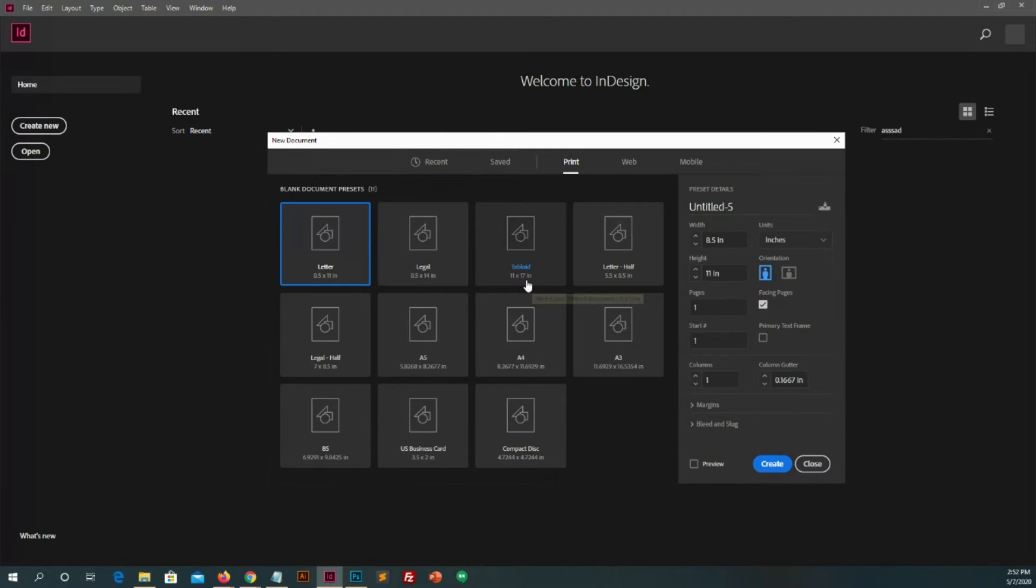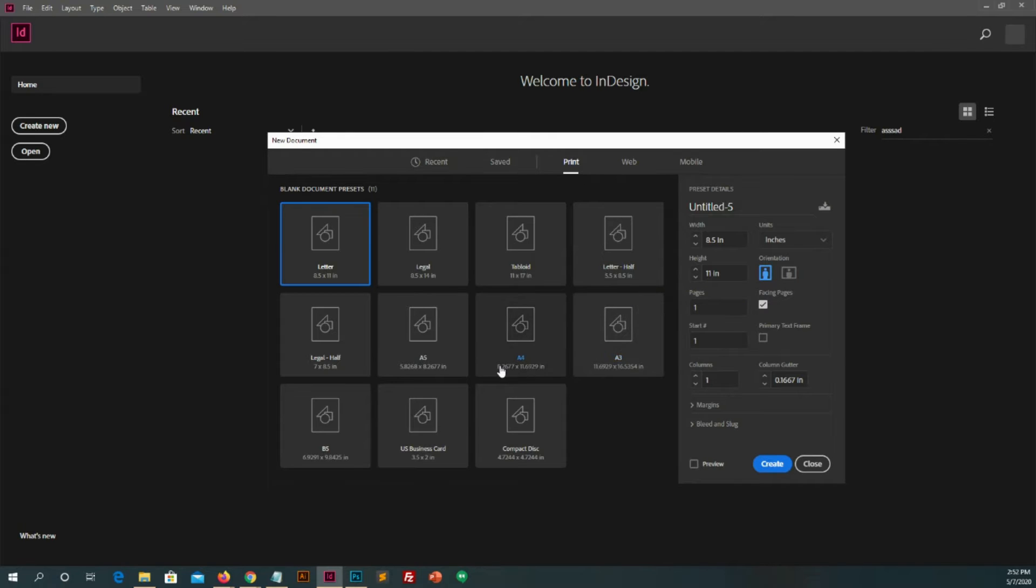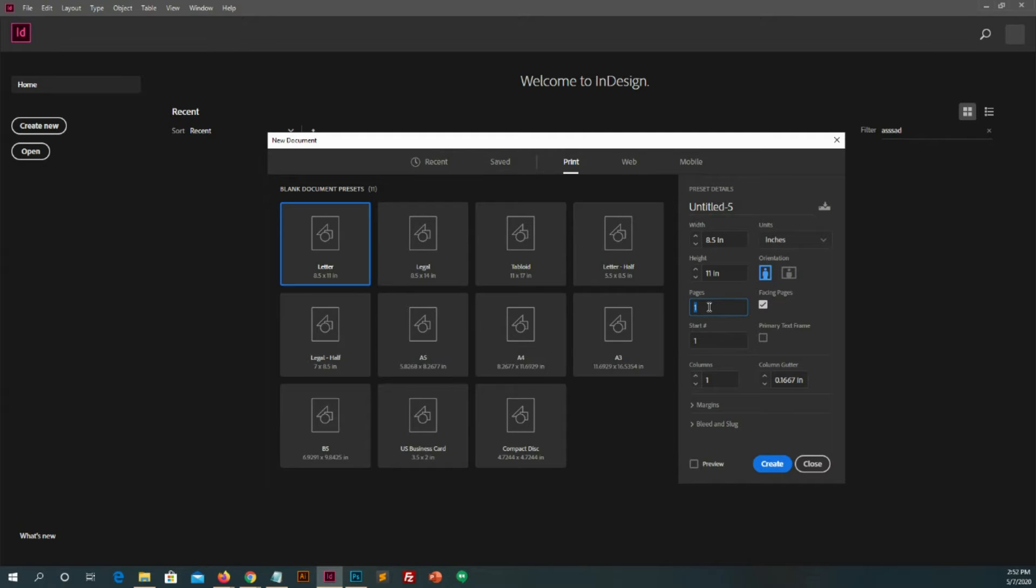Like there is letter, legal, A4, A5 and much more page options. So select, I will select letter and see this is board in which you will change sizes width, height, and also option of number of pages which you want to create. Like if you want to create 10 pages then type 10.